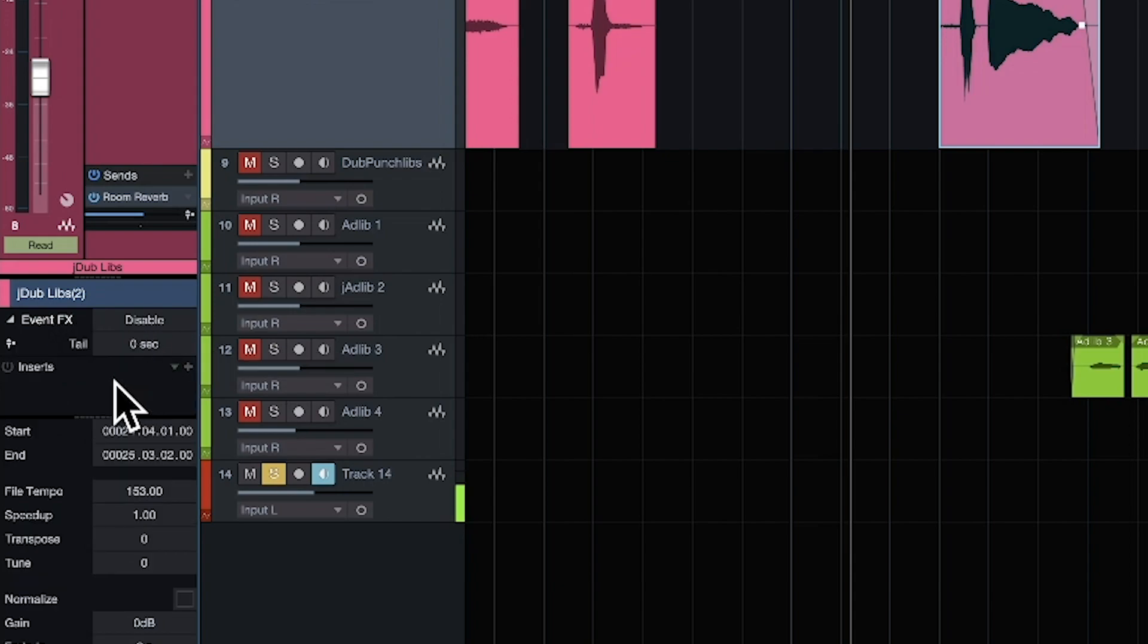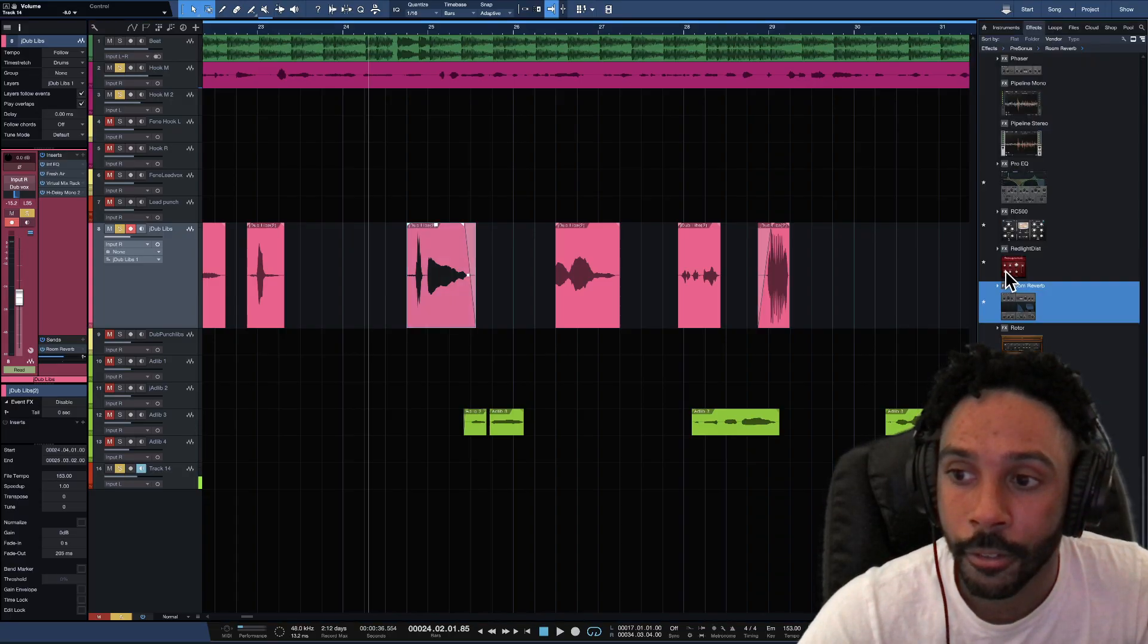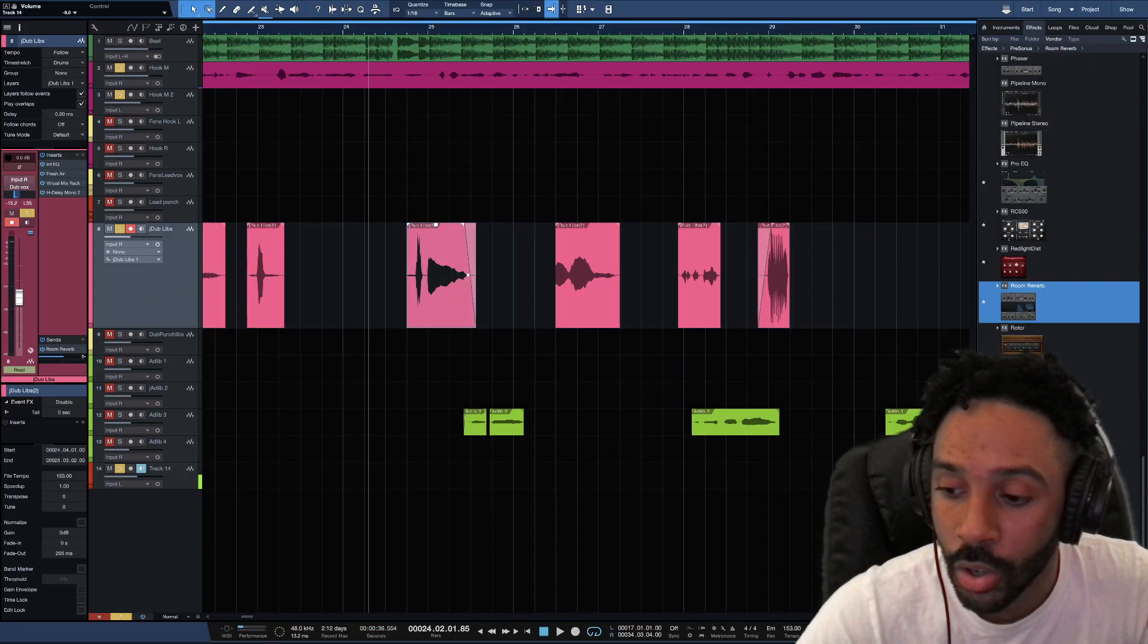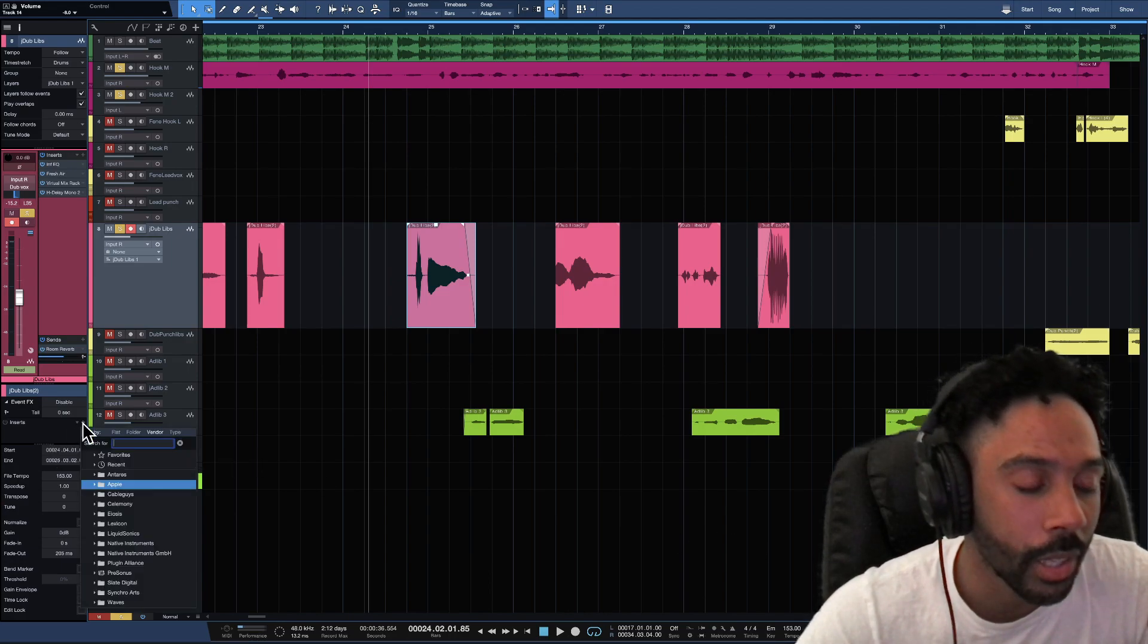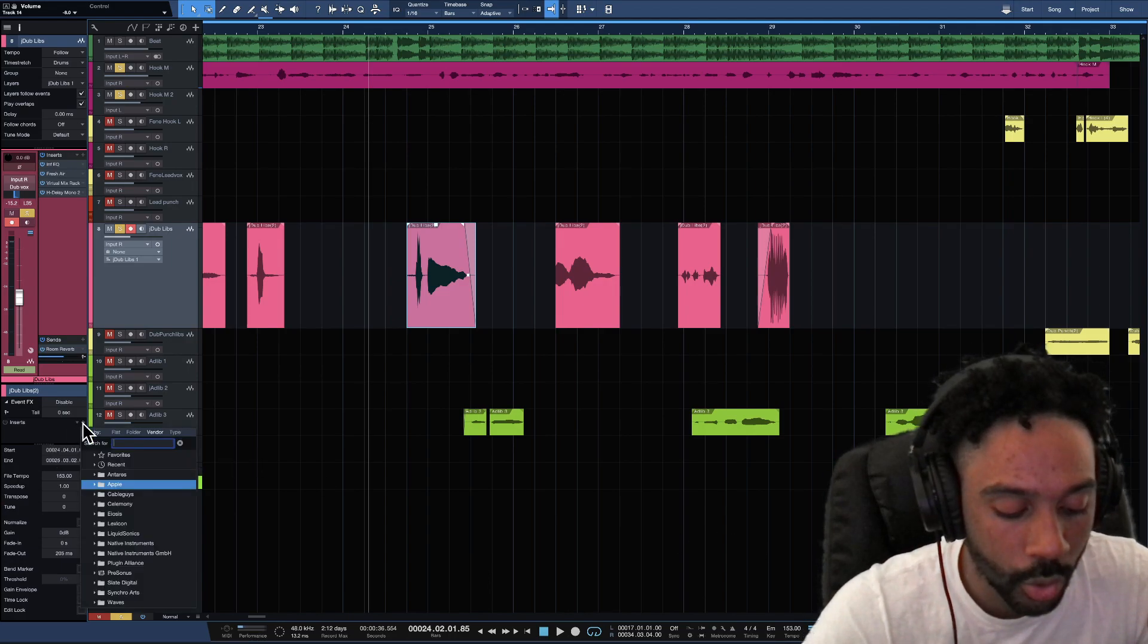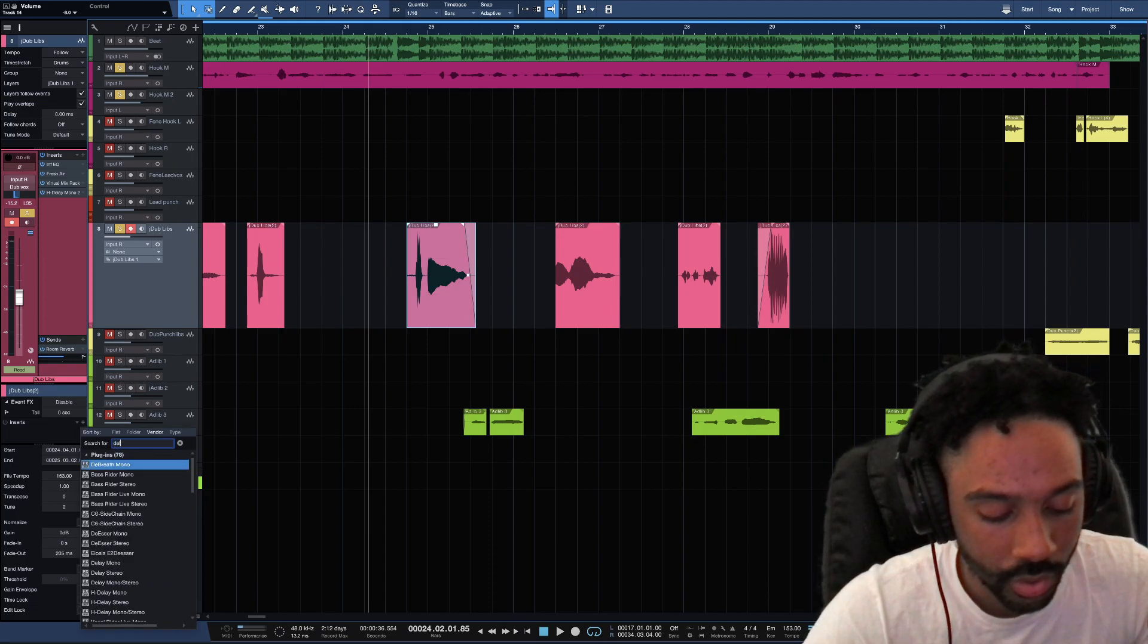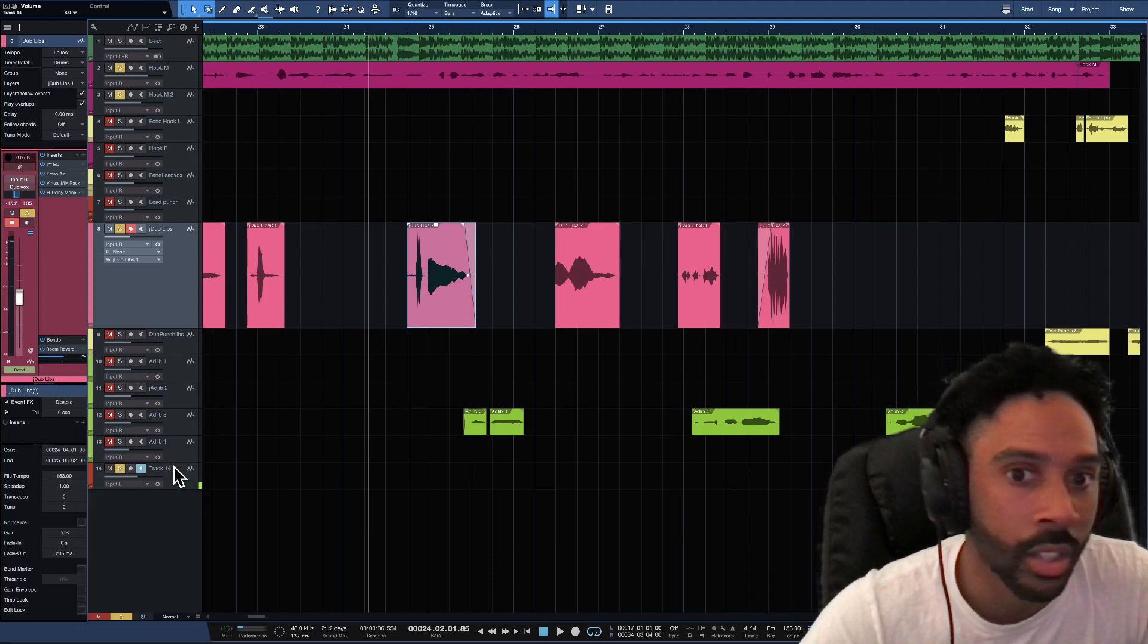And then from here, I can drag and drop any effect that I want from the browse, the way you do it in the mix window, or I can click the plus as you can also do in a mix window and you can search. In this case, let's do a H delay.